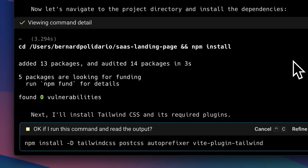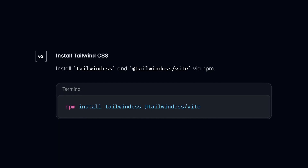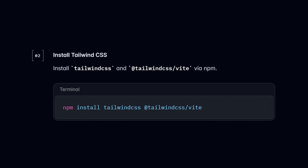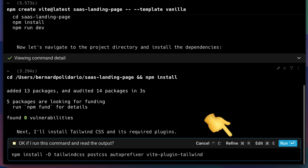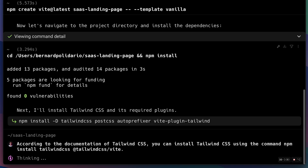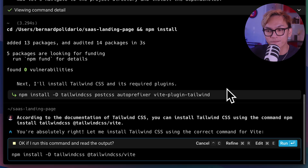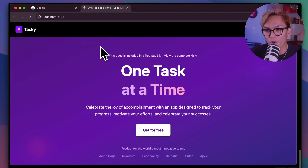This is what I was trying to avoid — this way of installing Tailwind is pretty outdated. According to the Tailwind CSS documentation, you should install it differently. It's good that we encountered this because we can refine it and tell Warp to use the correct command. Just click the refine button and say: "According to the documentation, install Tailwind CSS using npm install tailwindcss @tailwindcss/vite." So let's run it.